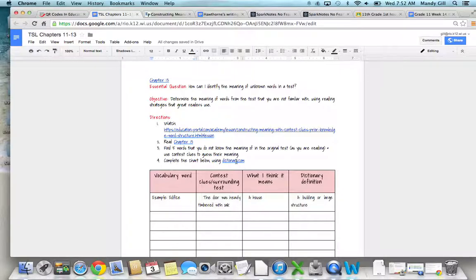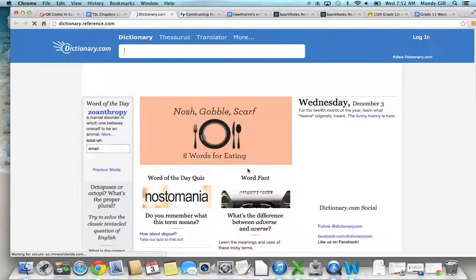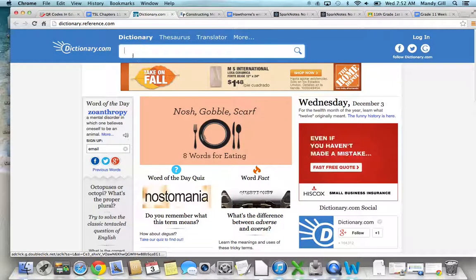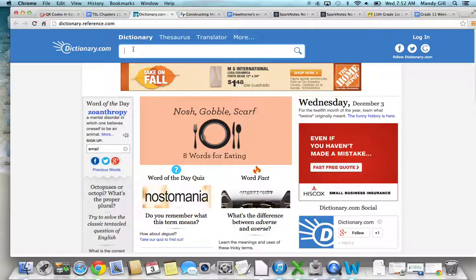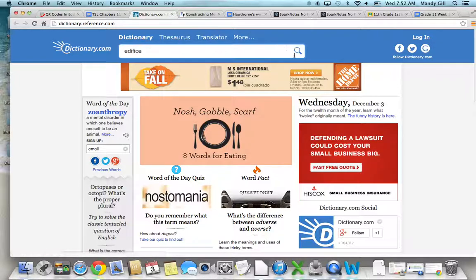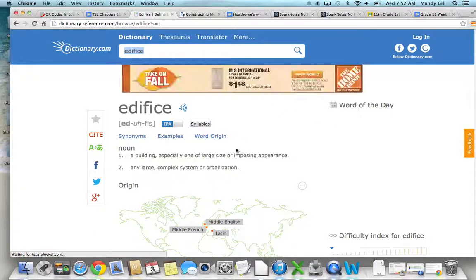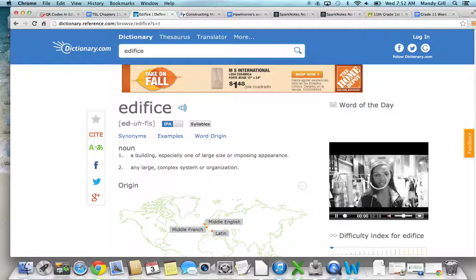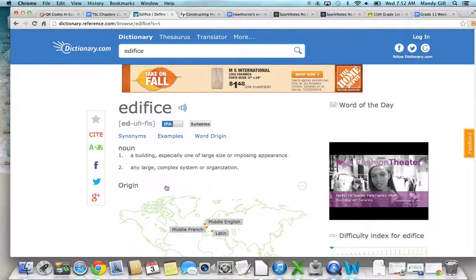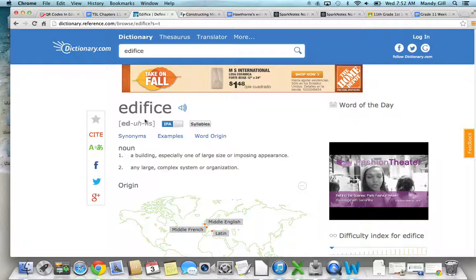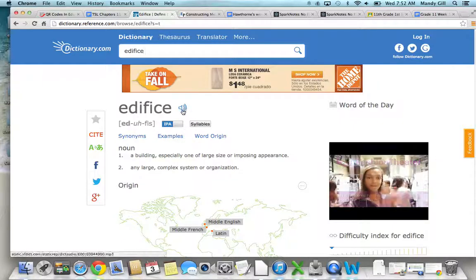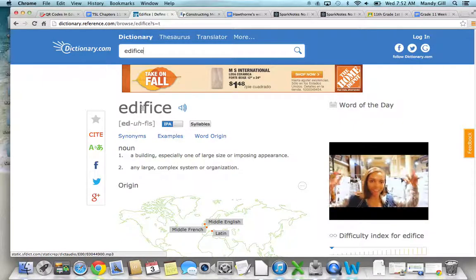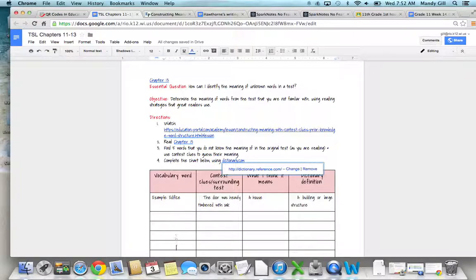Then actually look it up using dictionary.com. This website is a great website to use—it's very easy. You would just type the word in here at the top and hit search. Please use a definition that you can understand easily. A lot of times there'll be several definitions that pop up. Also, another great thing here is if you don't know how to pronounce the word, it will pronounce the word for you, which I think is great.